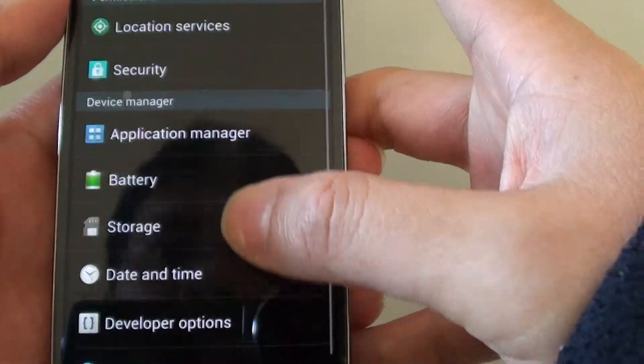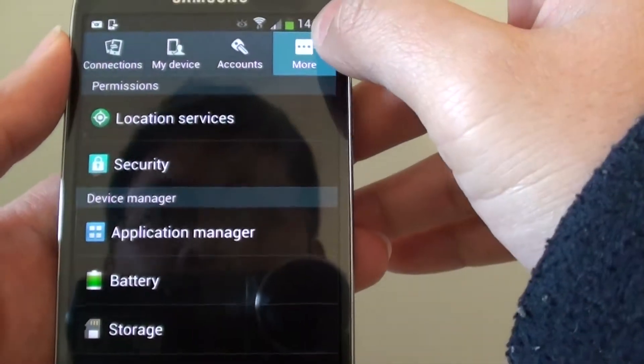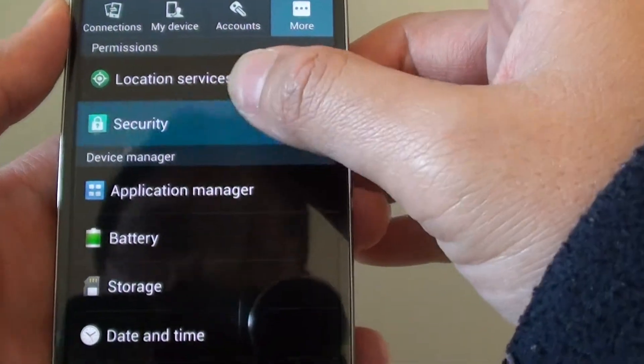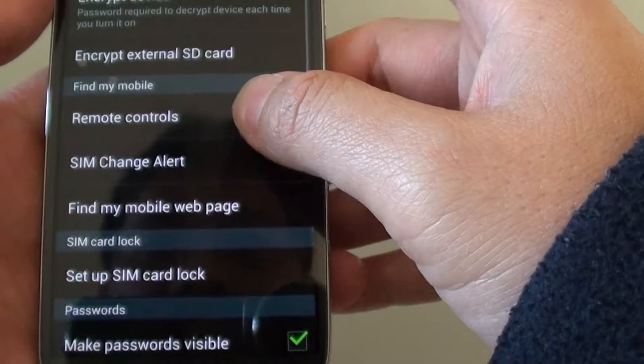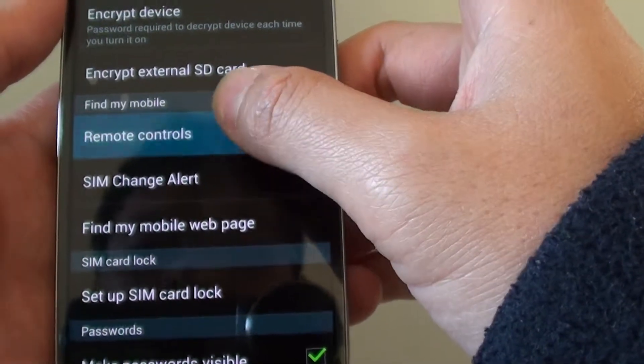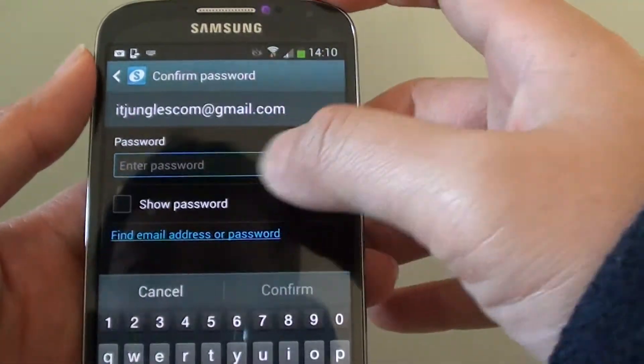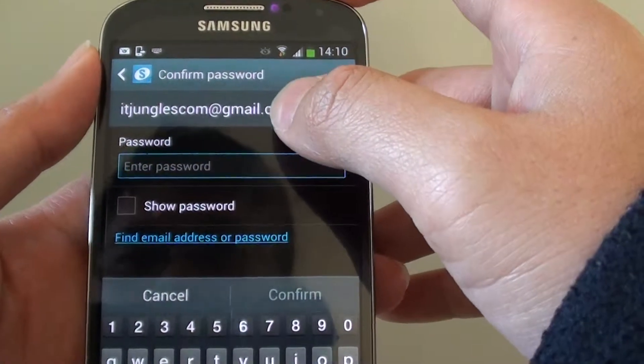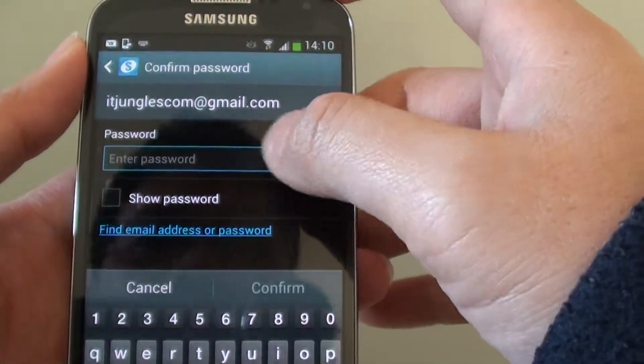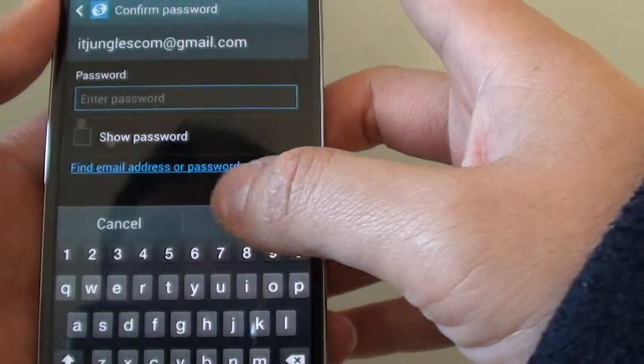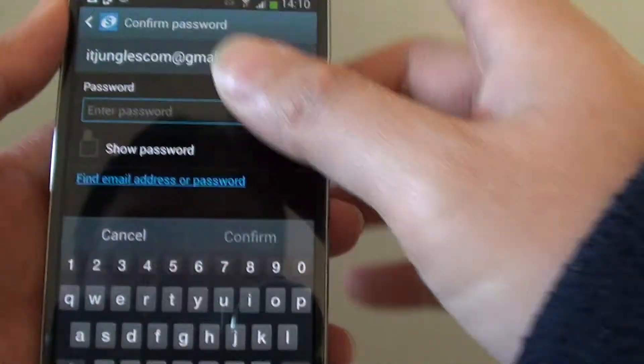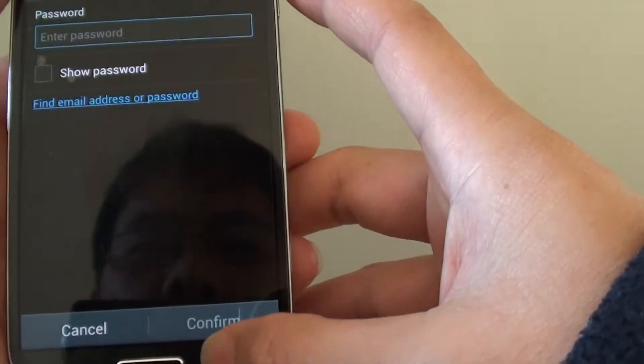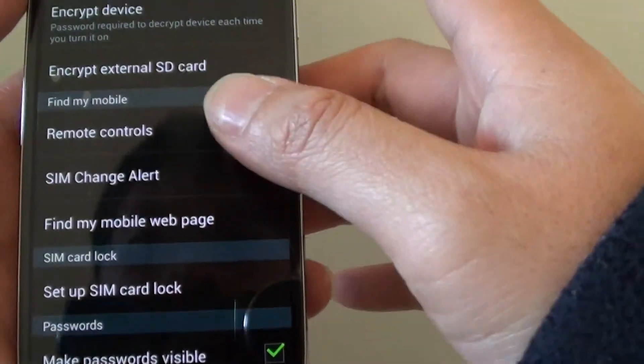If you go into the settings menu at the top, tap on the more, go into security, then go into remote control. From here you need to sign in with your Samsung account that you have set when you first got the phone. Sign in and then make sure that remote control is enabled. Once it is already enabled on the device, you can go to the website on the PC.